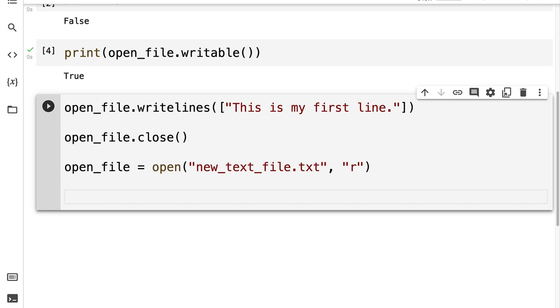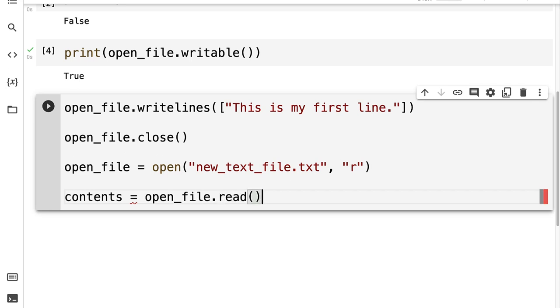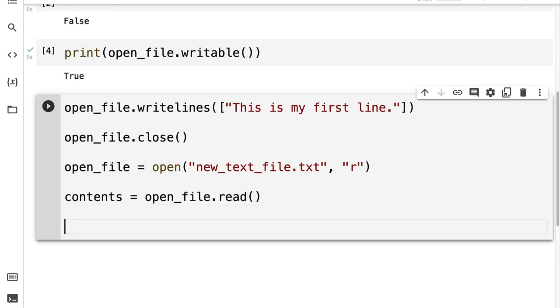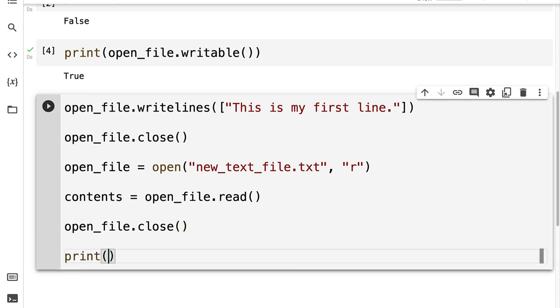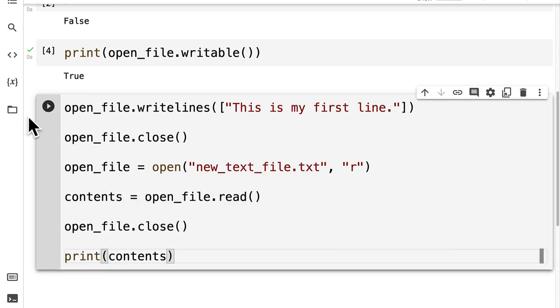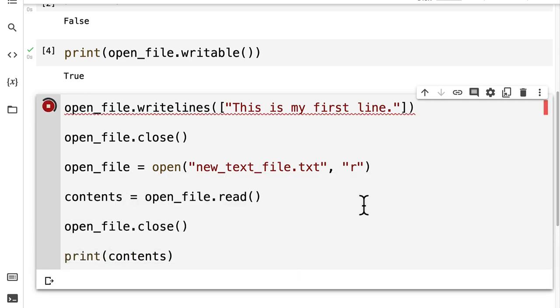Then we can get the contents of the file by calling open file dot read. Then we can call open file dot close when we're done. Then we can print out the contents at the end.